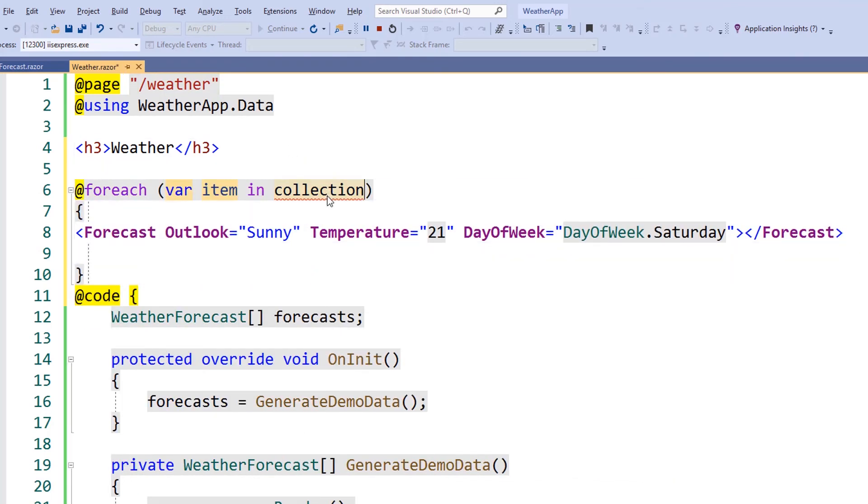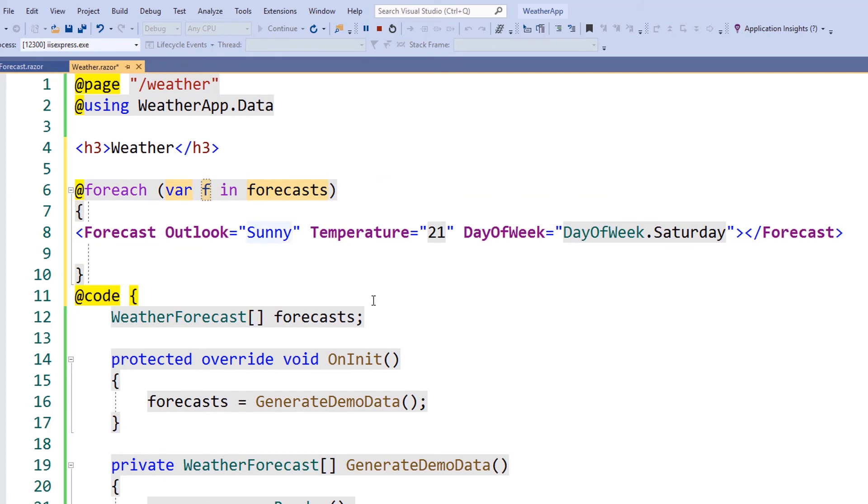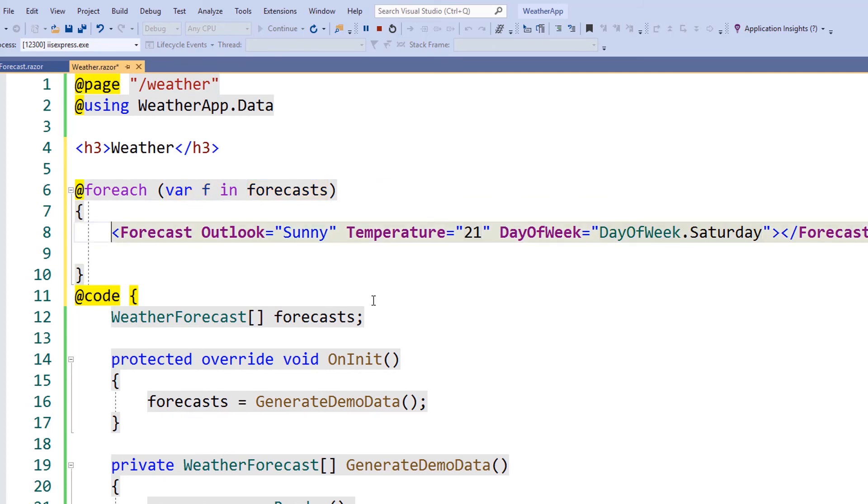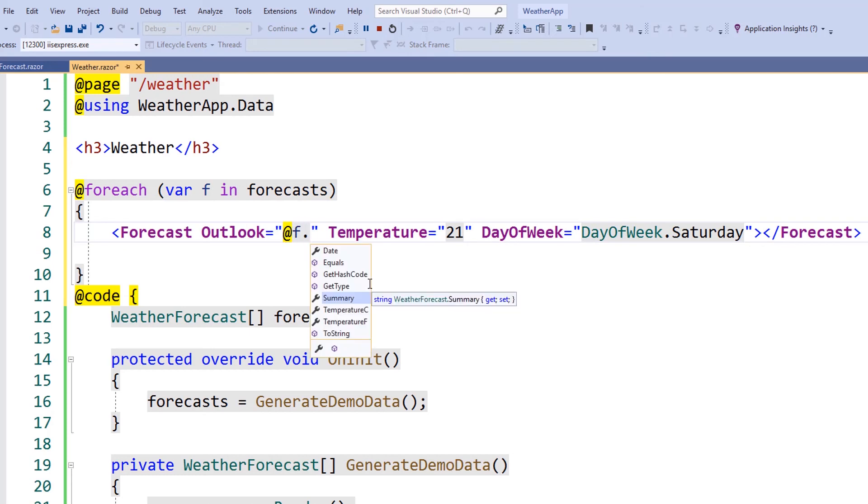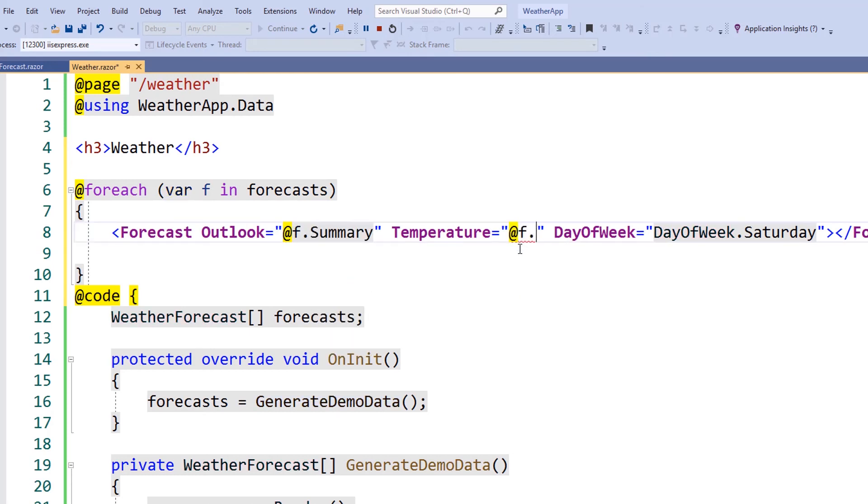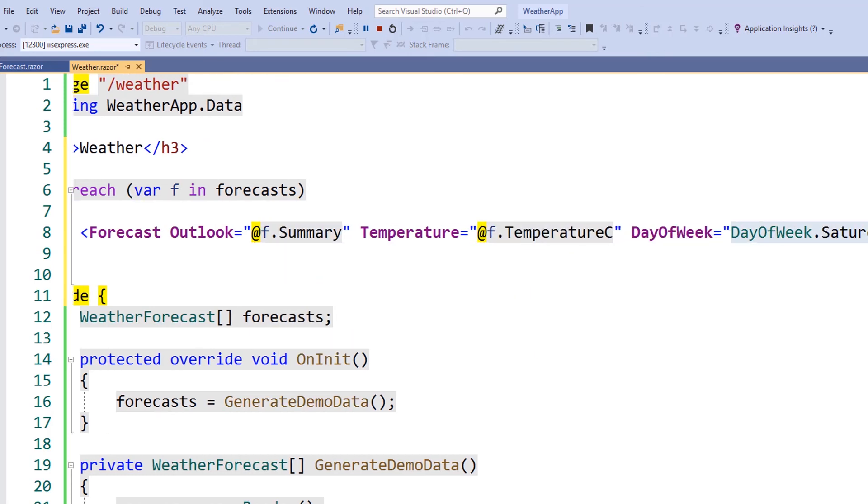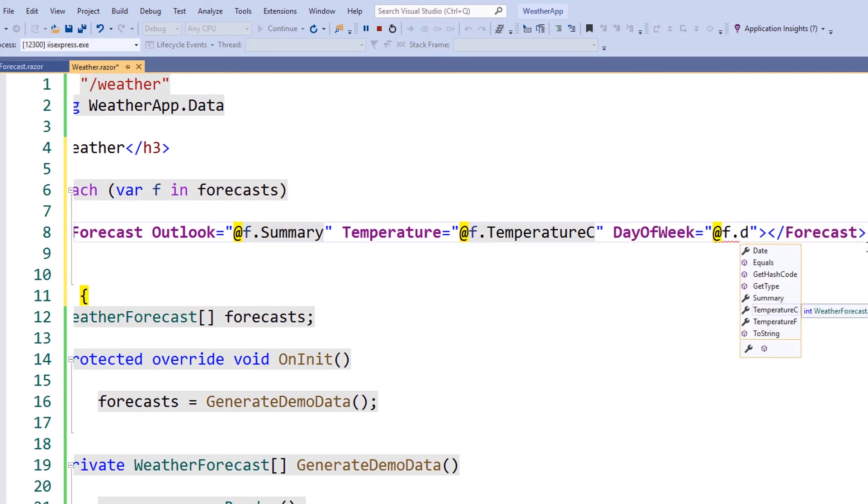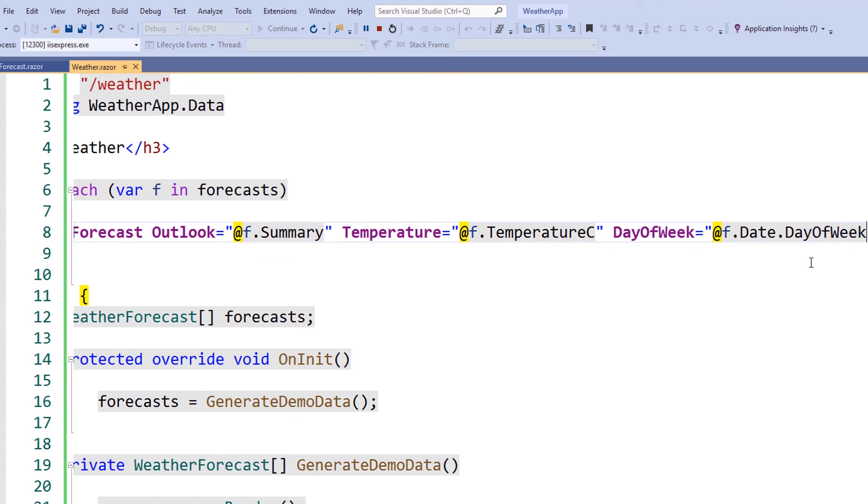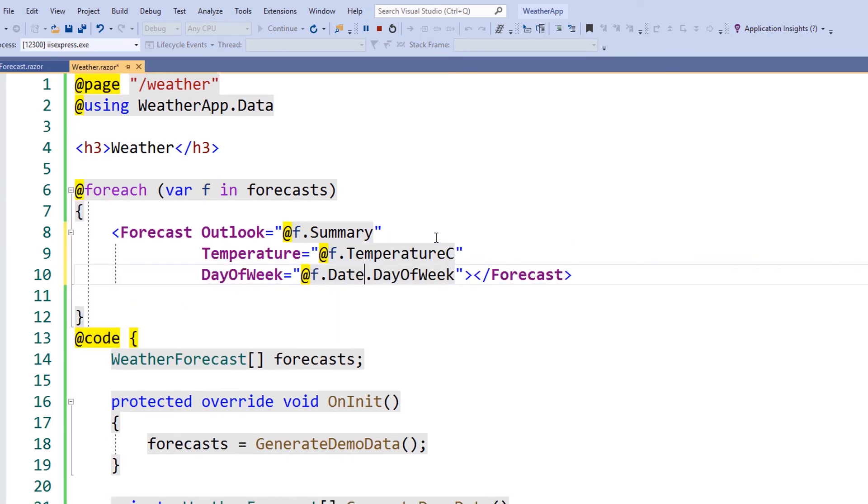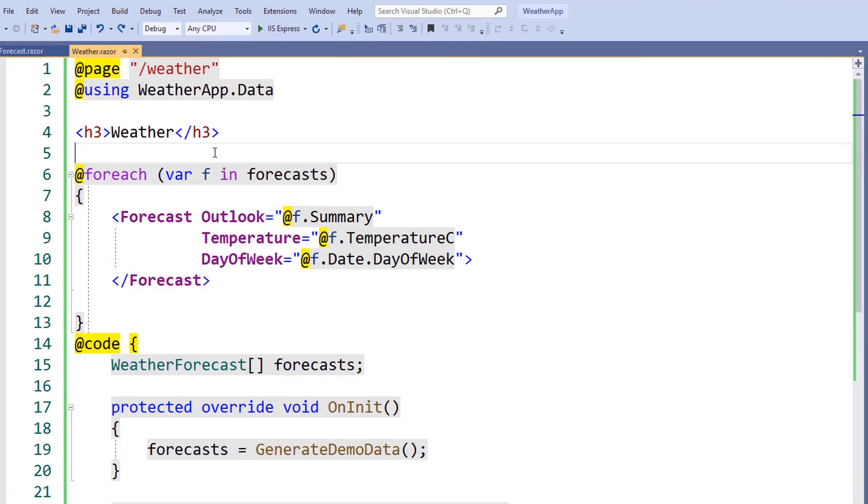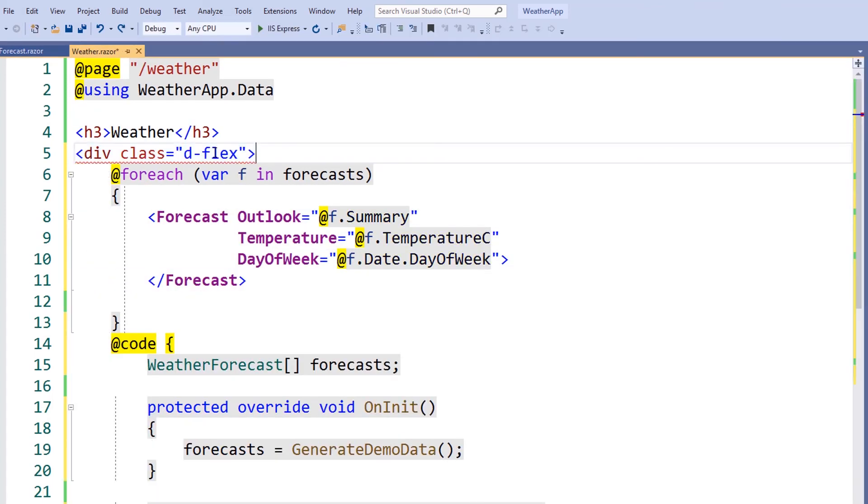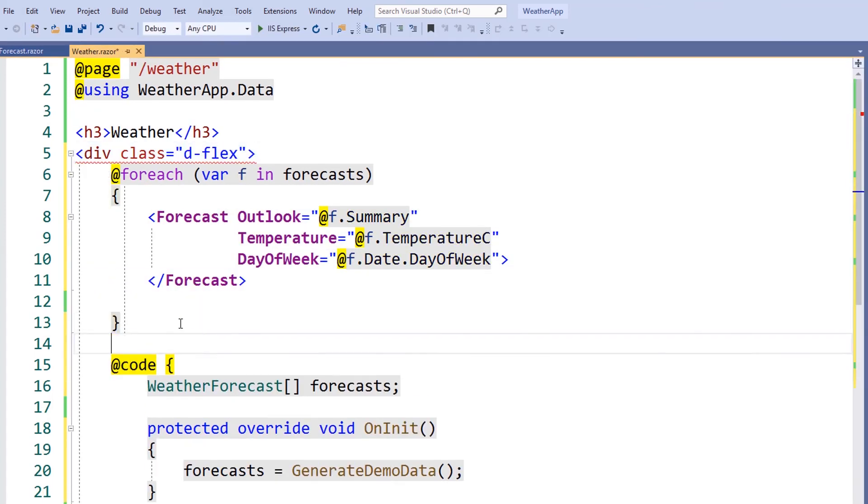In our markup, we can use Razor to create a foreach loop around our forecast component. As we iterate through our list, we simply set the values to our parameters on the forecast component. And finally, we'll wrap the forecast component in a deflex container. This will allow even distribution using a Bootstrap CSS class.